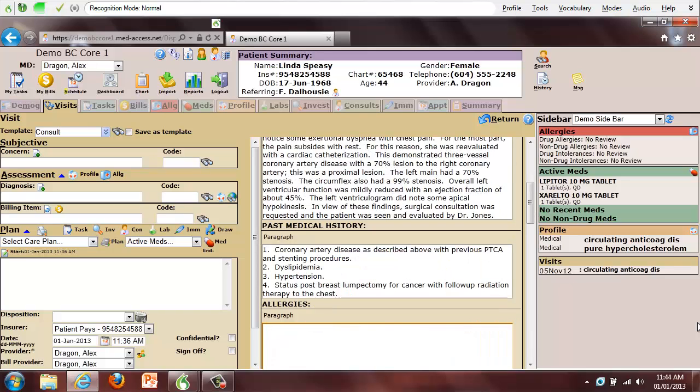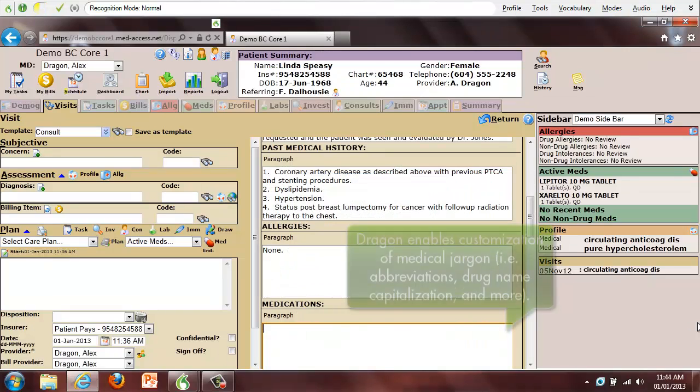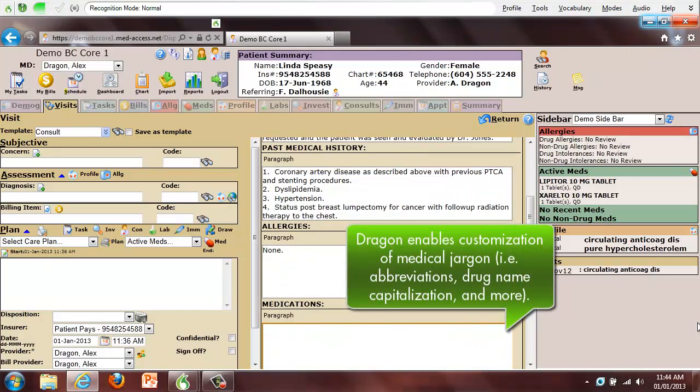None. Aspirin 81 mg daily, Plavix 75 mg daily, Alltaste 2.5 mg daily, Metropolol 50 mg BID and Lipitor 10 mg QHS.